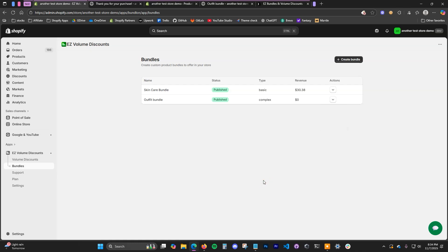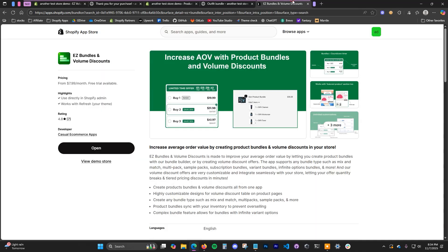That's how you can create product bundles in Shopify — both very simple straightforward ones or more complex ones that require more options. If you have any questions, leave them in the comment section below and definitely check out the Easy Bundles and Volume Discounts app by clicking the first link in the description or searching for it in the app store. Subscribe to this channel for more videos and I'll see you in another one.